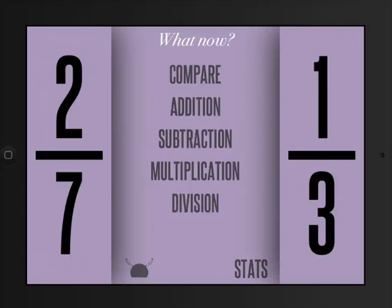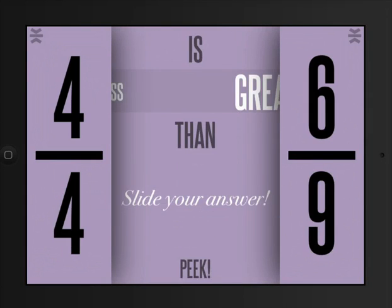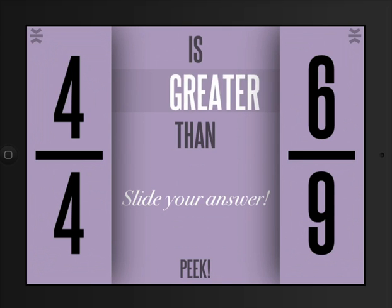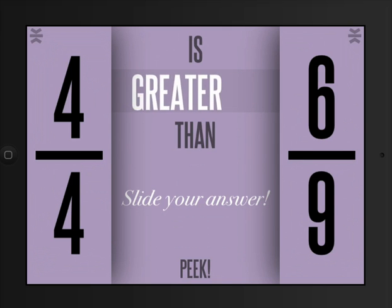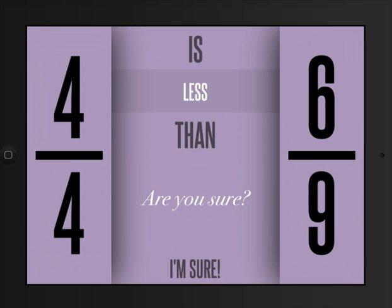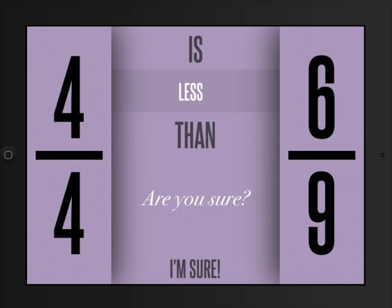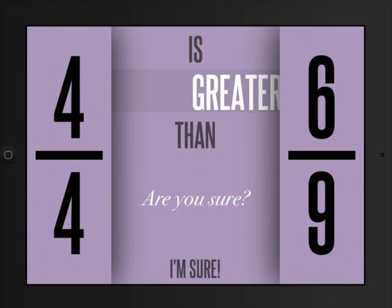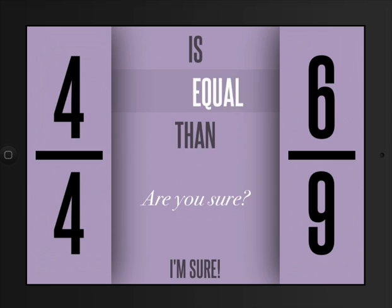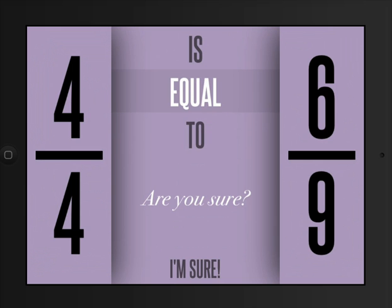I want to show you compare. So what the game is going to do is give you two different fractions. You can slide to determine if one is less than or greater than or equal to the other.